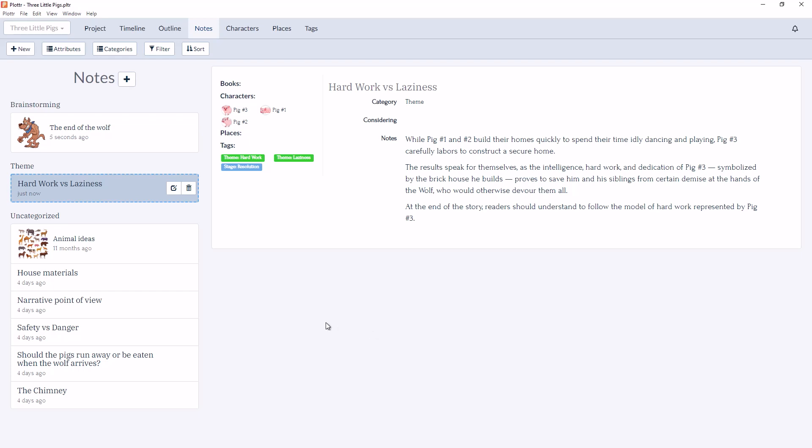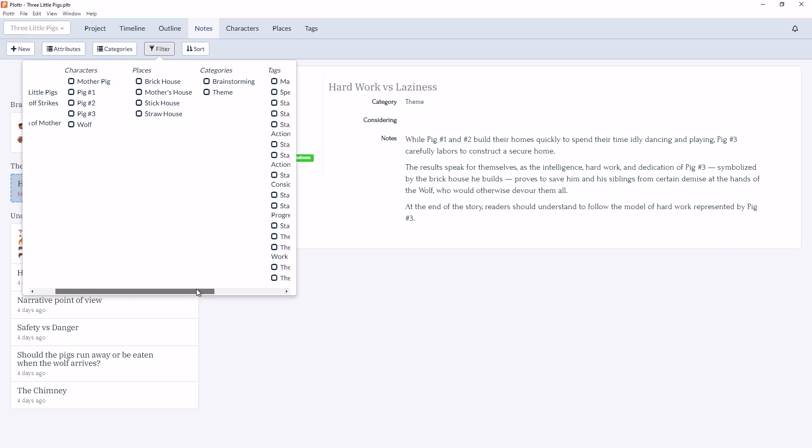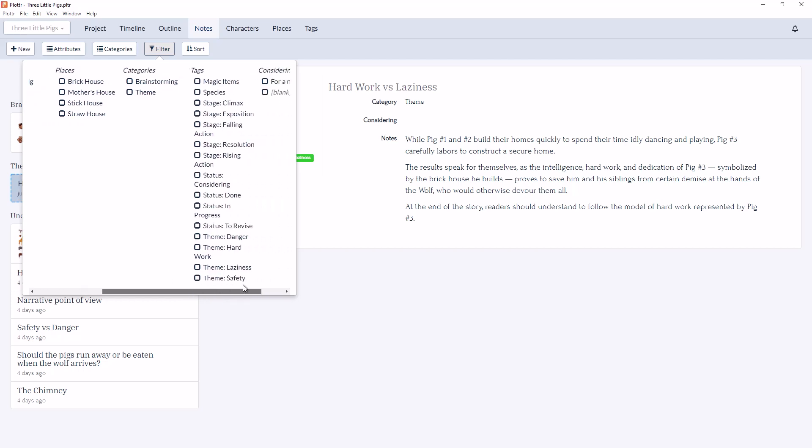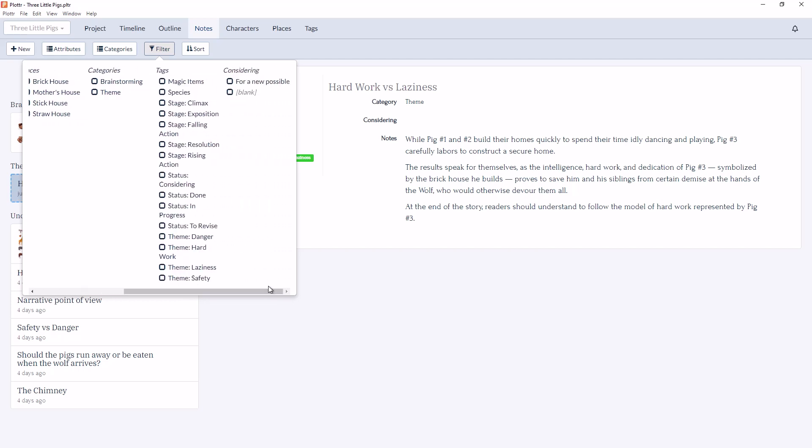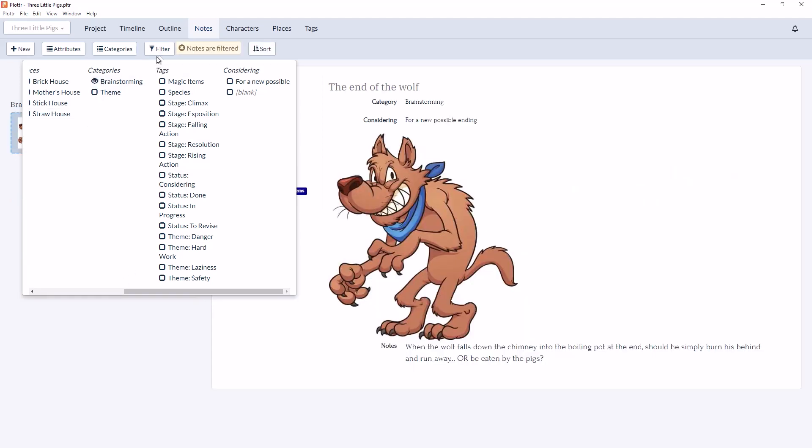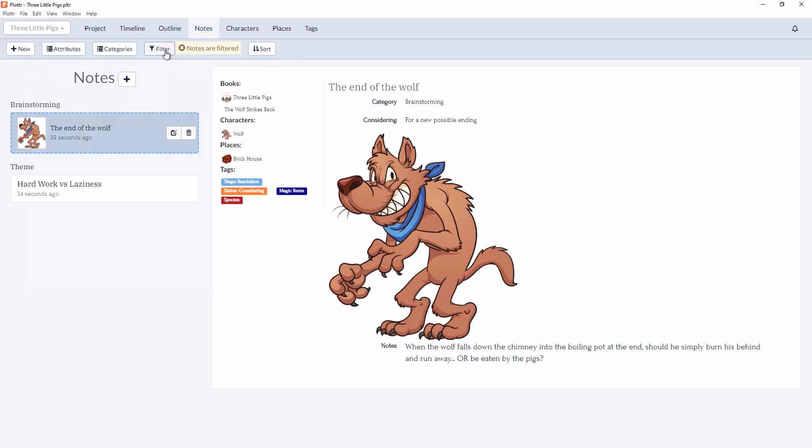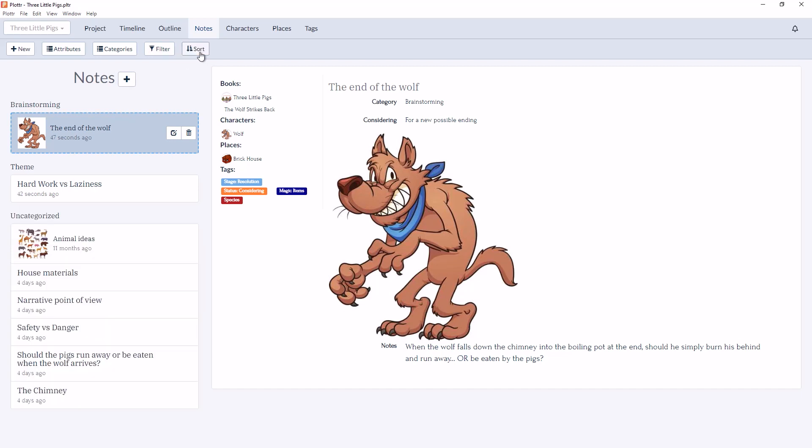Now when we go to filter our notes, we can still filter by books, characters, places, and tags, but we also have the option to filter by categories and any custom attributes that you've created. So for example, we can choose the category Brainstorming and only see note cards that are associated with that category, or choose Brainstorming or Theme and only see note cards associated with either category. And we can always click on the X to clear the filter.